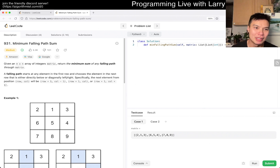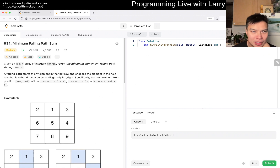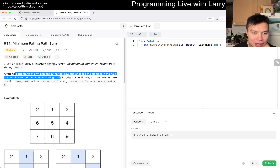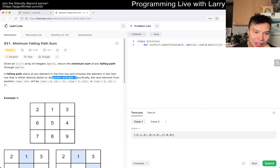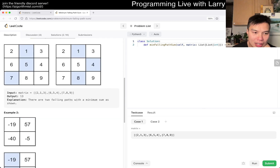931, minimum falling path sum. So given an n by n matrix, we return the minimum sum of the falling path — the next cell that's either directly below or directly left or right.